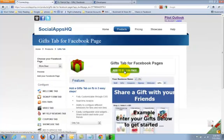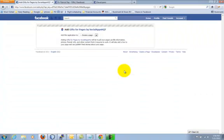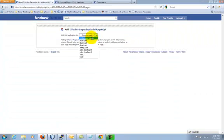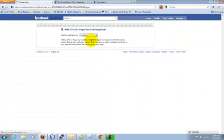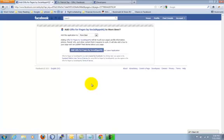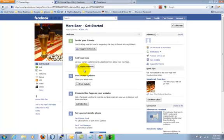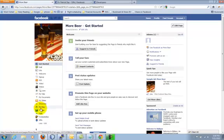Click on Add to My Fan Page button. Application is installed now.